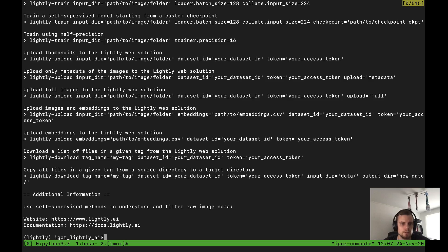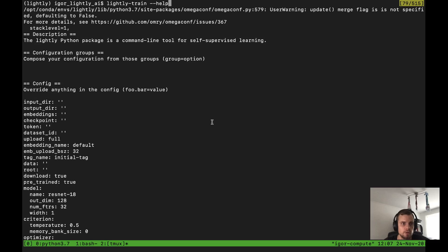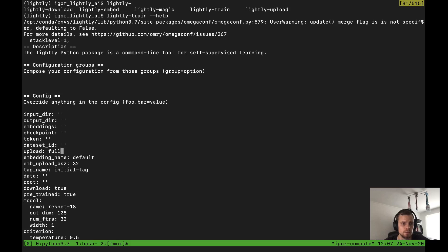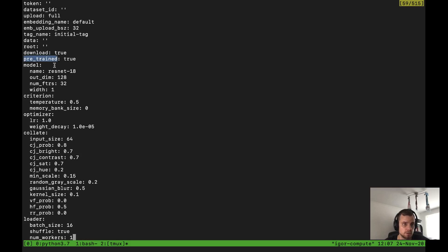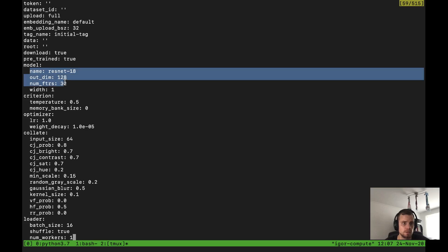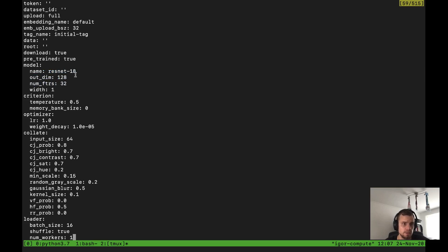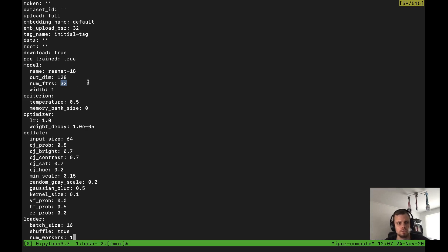Scrolling through the help output, you get an overview of all the different configurations you can set. You can specify an input directory and an output directory. You can change various parameters of the model — use pre-trained models or not (by default we use pre-trained models), specify the model itself (by default we use ResNet-18), the output dimension (this is the projection head in contrastive learning), and the number of features before the projection head — essentially the embedding you want to use. Make sure this is a rather low value, like 32 or 16.